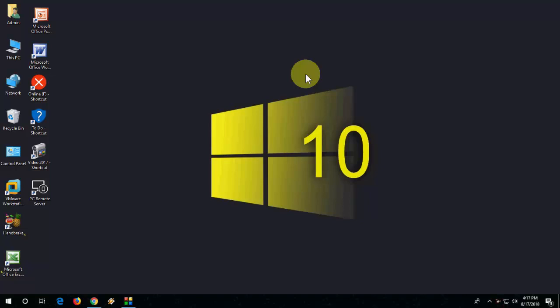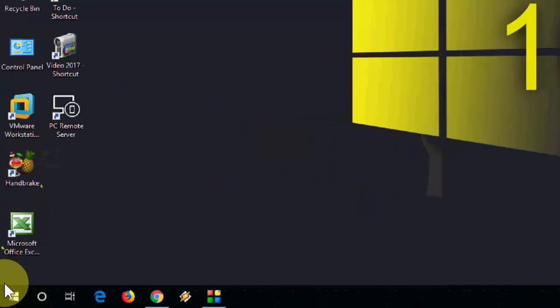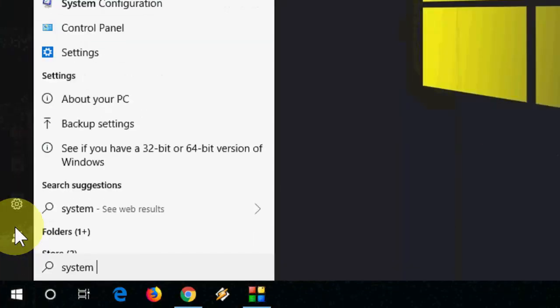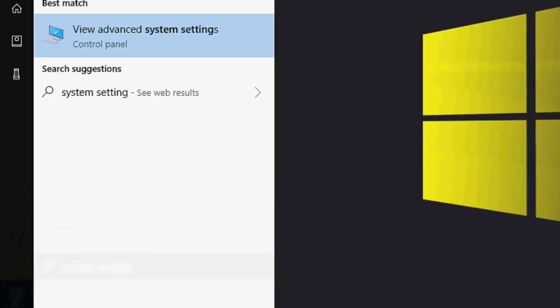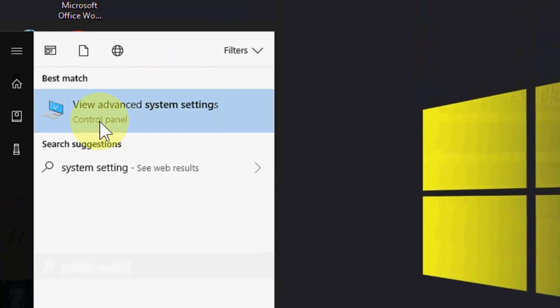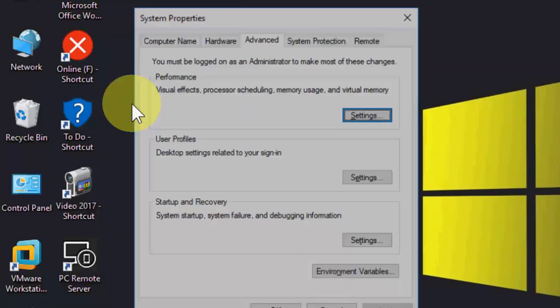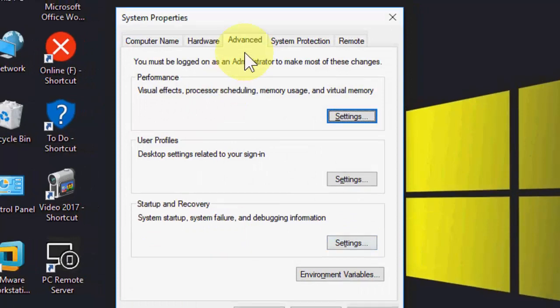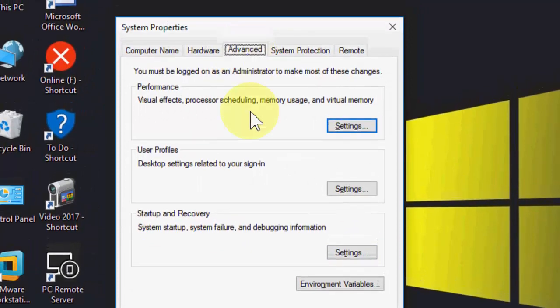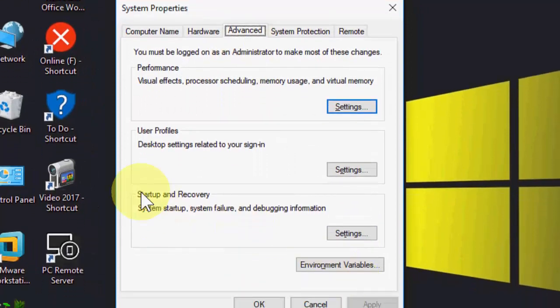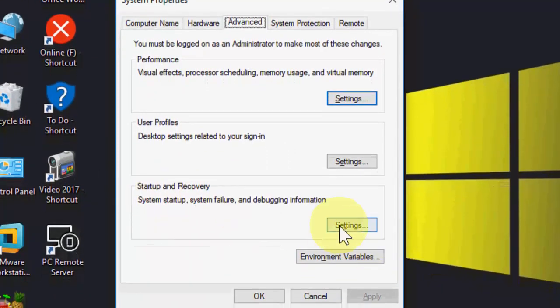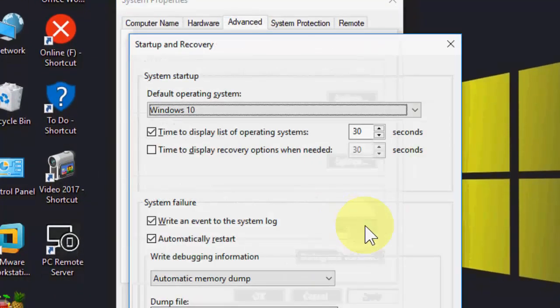How to stop this and how to find out what exactly is the problem behind your PC error or blue screen error. First thing, just go to start and type system like this, and you will get this option: view advanced system settings. Open it and click on advanced, and under the startup and recovery click on settings.